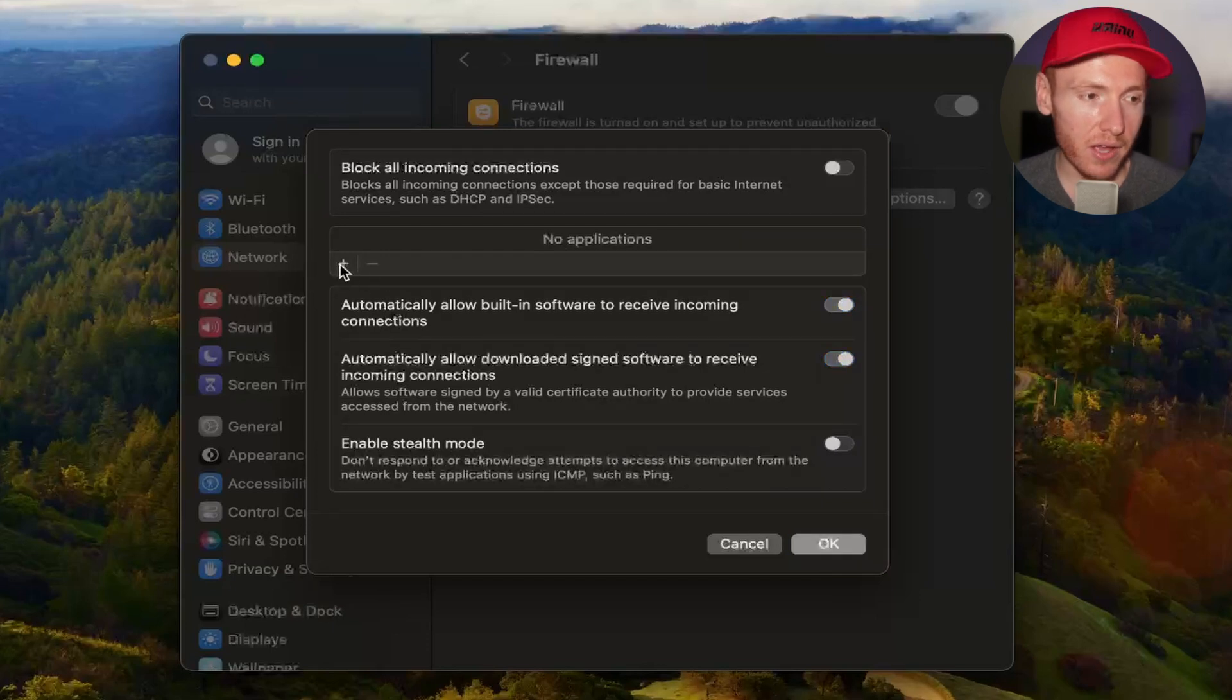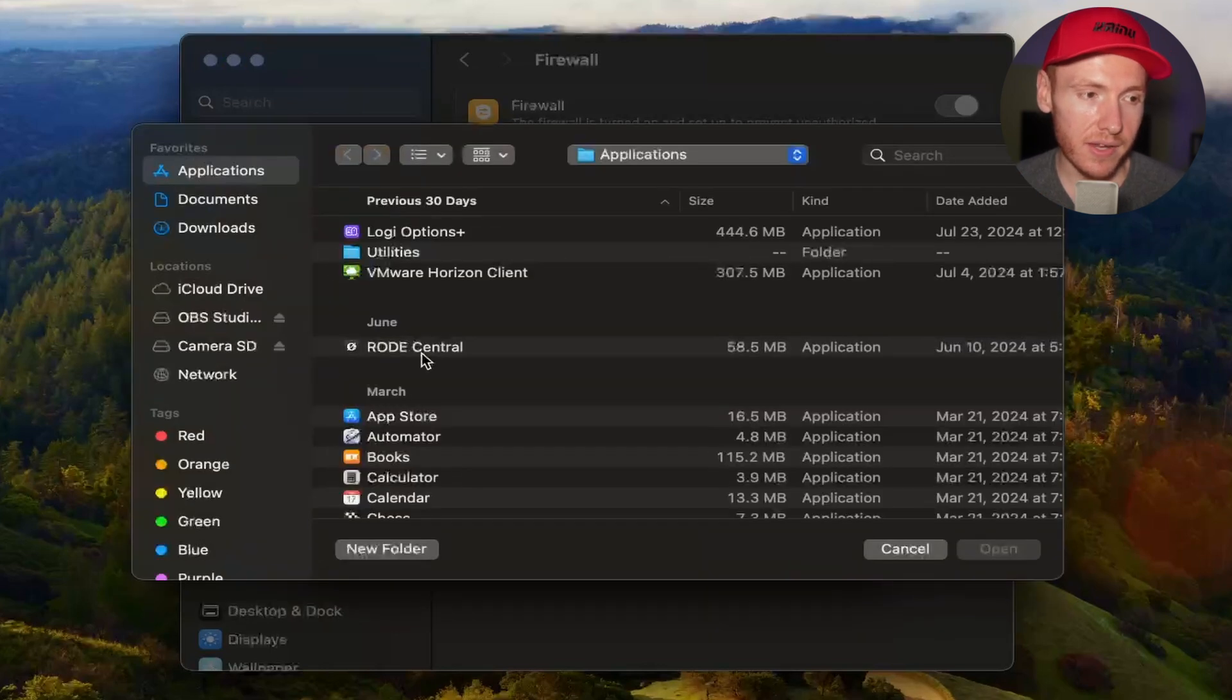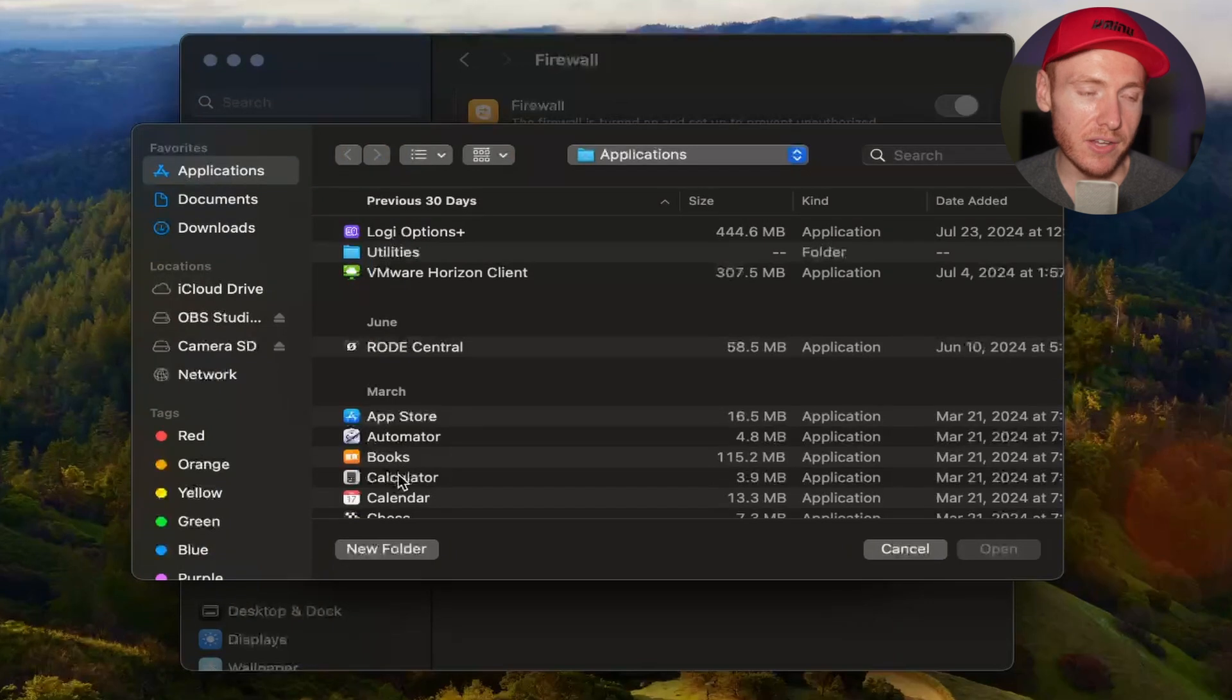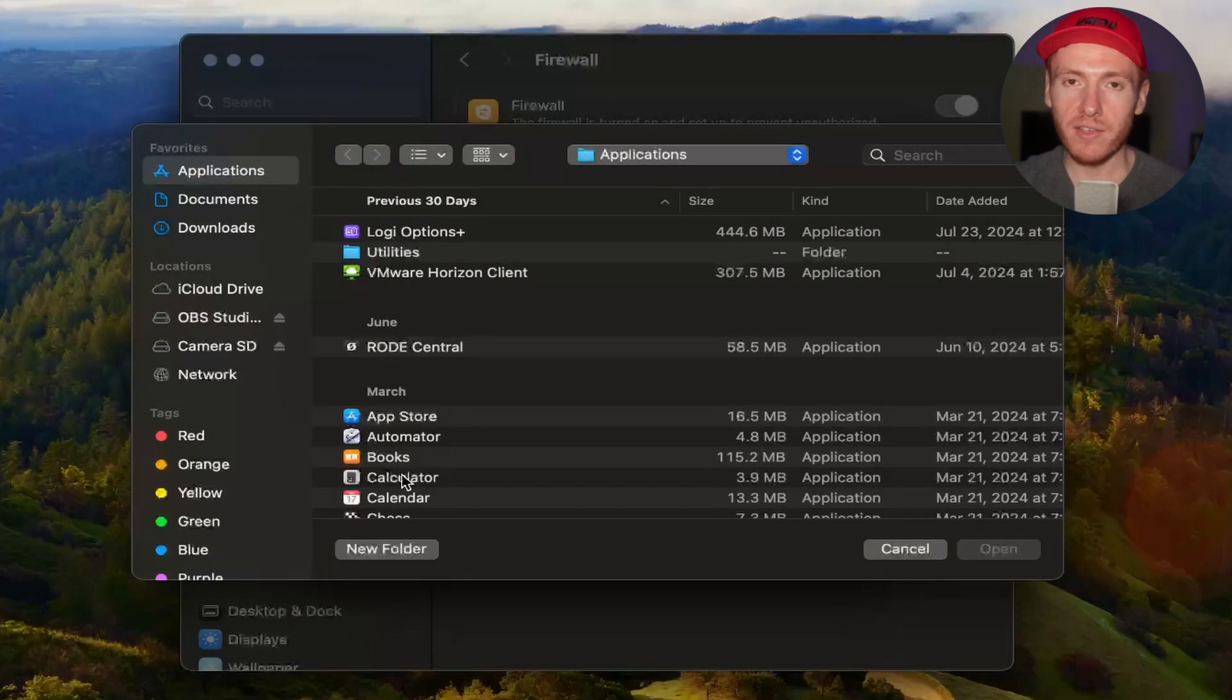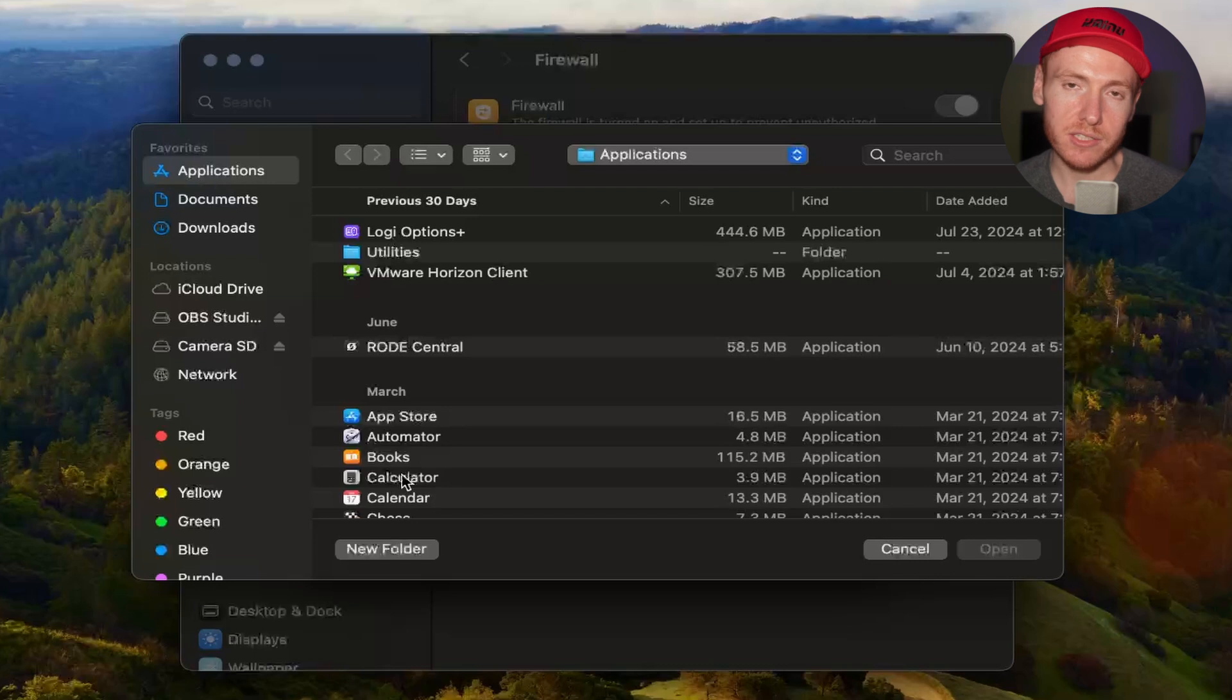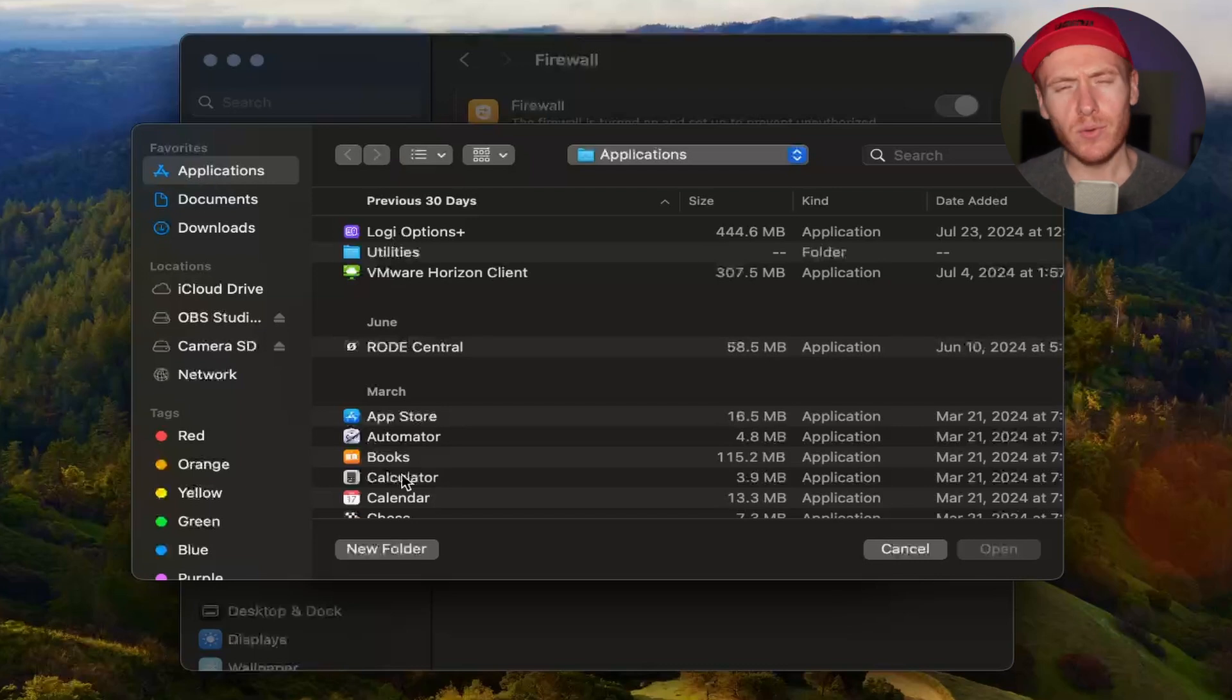You can click on the plus right here, and then you can add an application. You can either block all incoming traffic or accept all incoming traffic. It just depends on what you want to do. Let's say you have Microsoft Teams and...